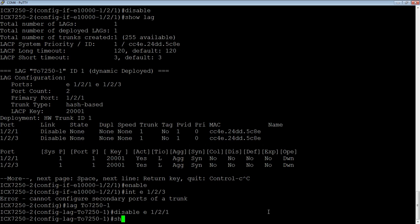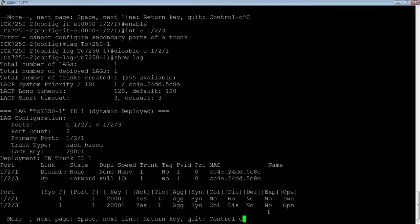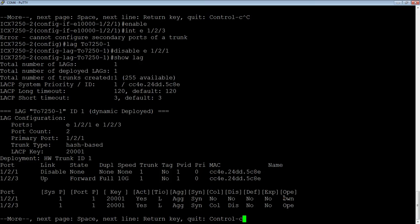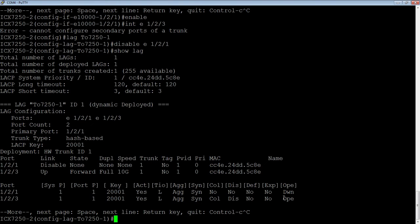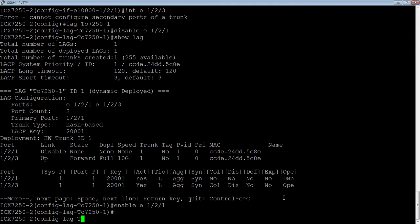Show LAG. So that port we now see 1.2.1 is down and the other one is still operational. So even though it's a primary port, it still let me shut it down. And it let me shut it down without shutting down all the remaining ports in that LAG. So let's re-enable that.